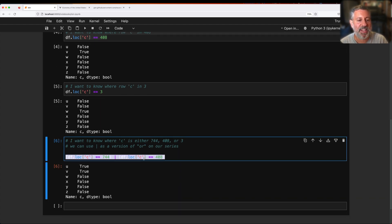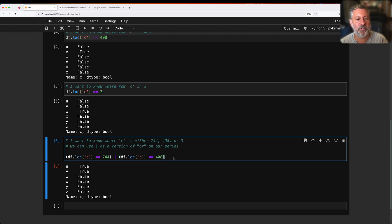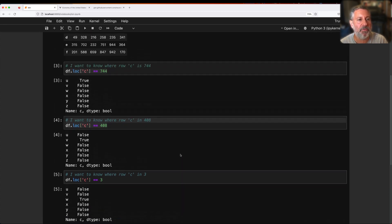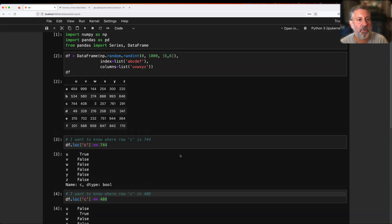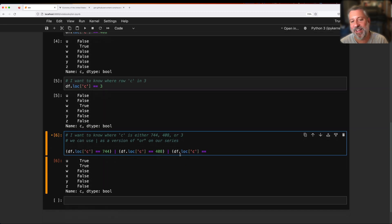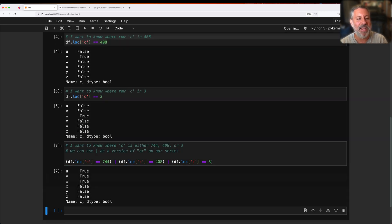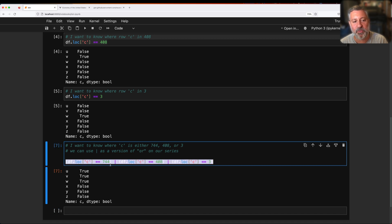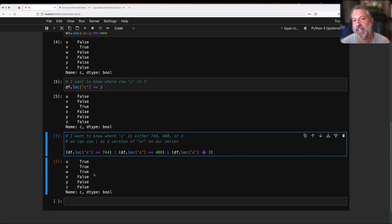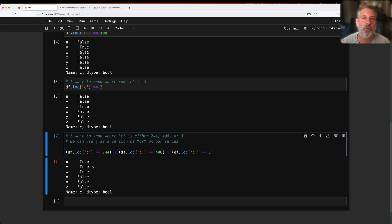And of course I can add to this. I'm going to say also df.loc of c equals equals 3. And so now what's going to happen? It's going to say, let's see where this one or this one or this one is true, and wherever one of them is true we're going to get a true value back. And I get back now this true, true, true, false, false, false, this Boolean series, which I can then use as a mask index or all sorts of other things.